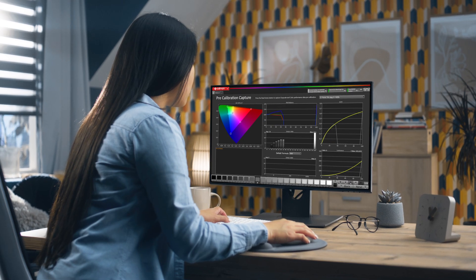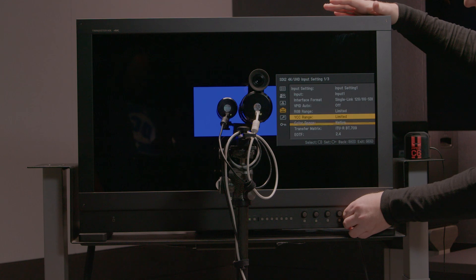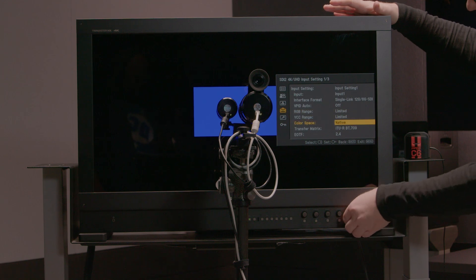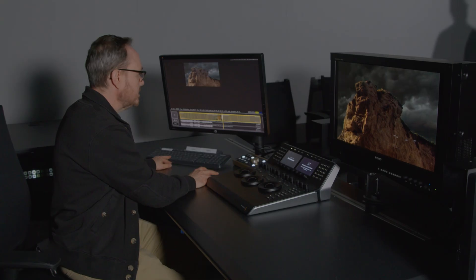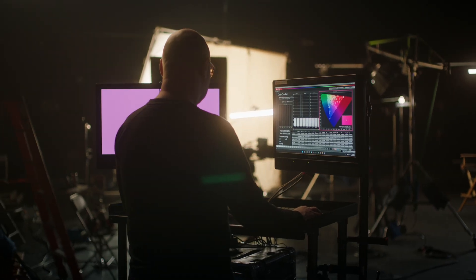As you may know, Calman color calibration software is used by all types of customers, including enthusiasts, integrators, professional calibrators, content creators, and some of the largest studios.